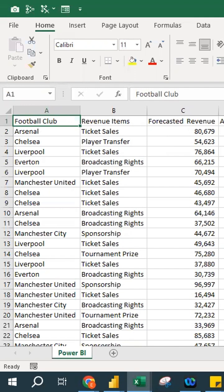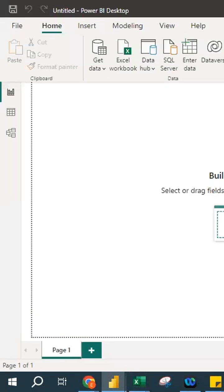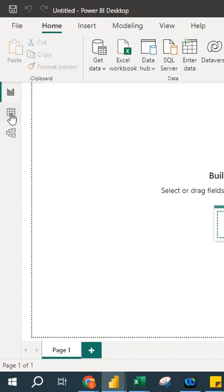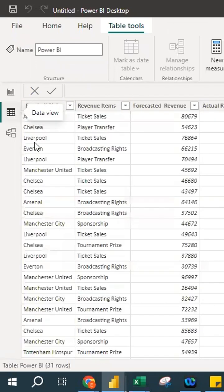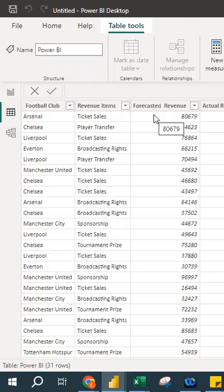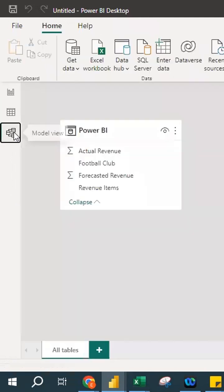I've already extracted the file into Power BI, and it is arranged in alphabetical order. This is the report view, where we are going to build our dashboard and visualization. I'll also show you the data view, which displays the table format with football club, revenue items, forecasted revenue, and actual revenue. When you click the model view, it shows a diagram — useful if you want to connect more than one table or Excel file.